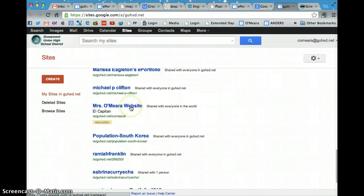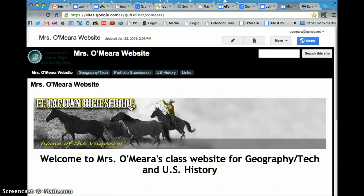When you get there, all you're going to do is click on your ePortfolio. So click on the link and it'll take you to your page.